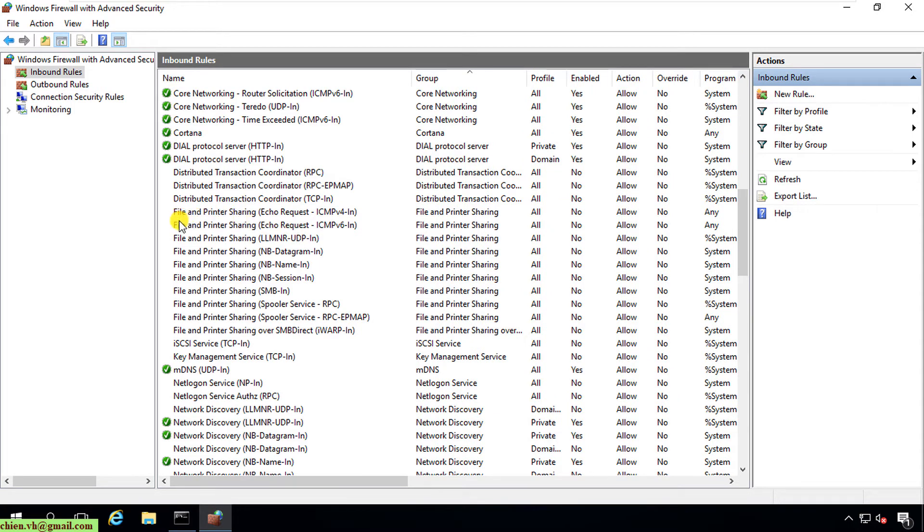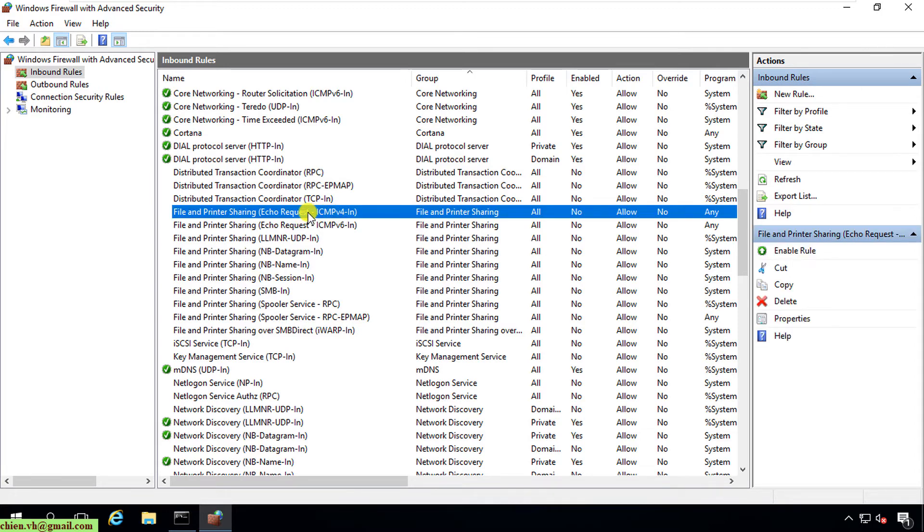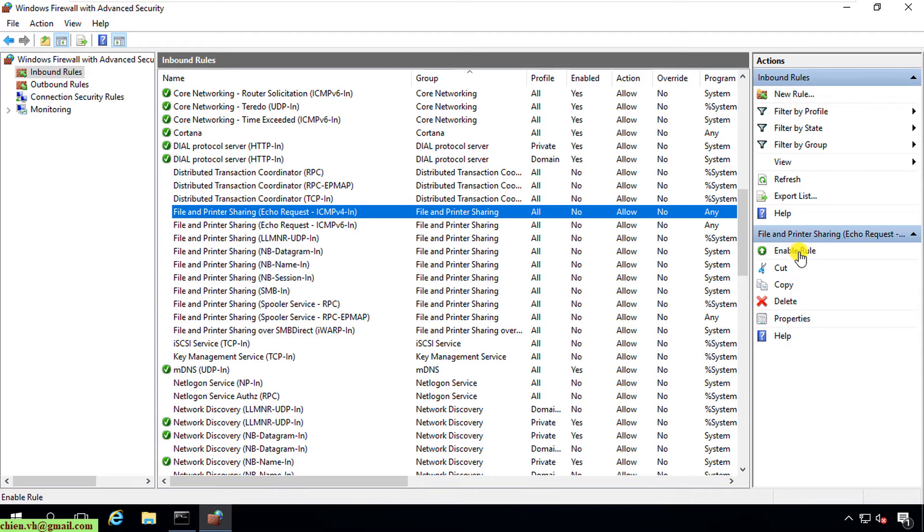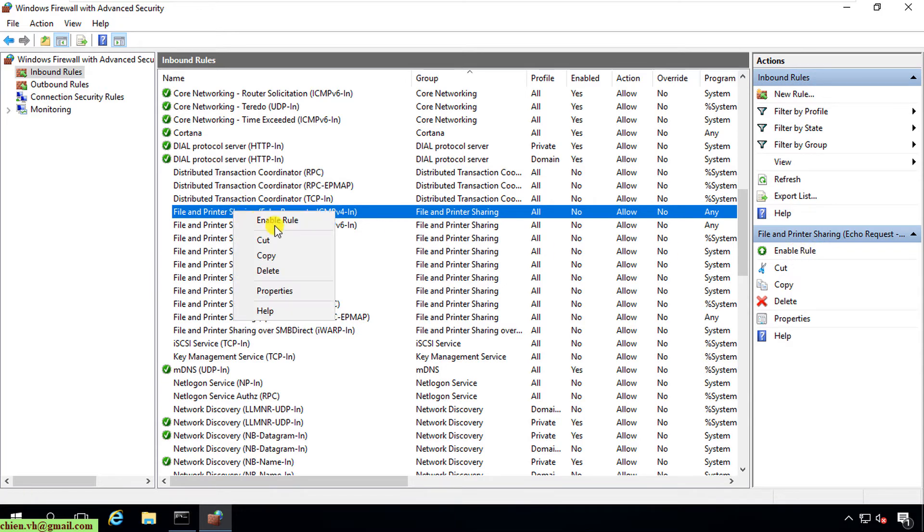Here you see we have File and Printer Sharing Echo Request ICMPv4. Select this one, and on the right panel we have Enable Rule, or you can right-click on this one and select Enable Rule.